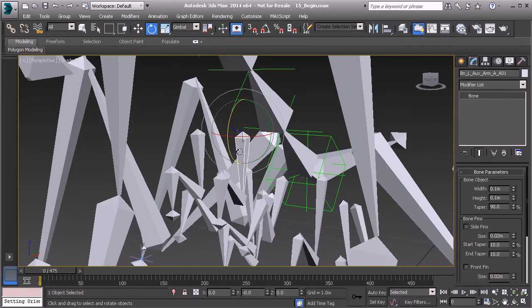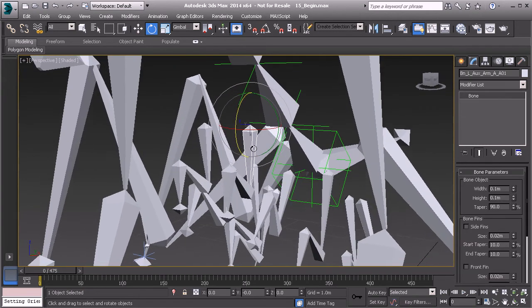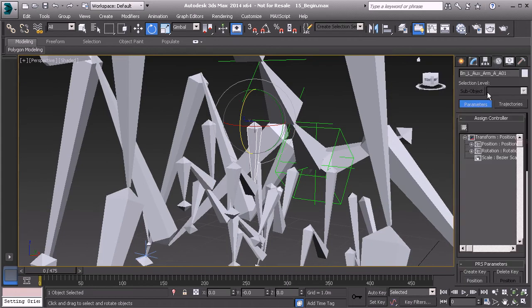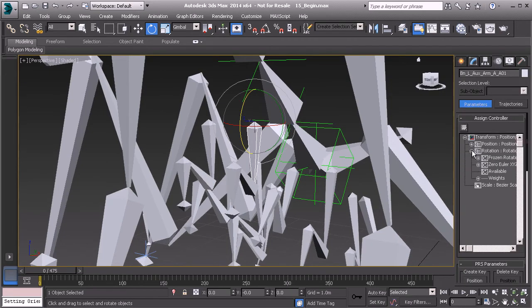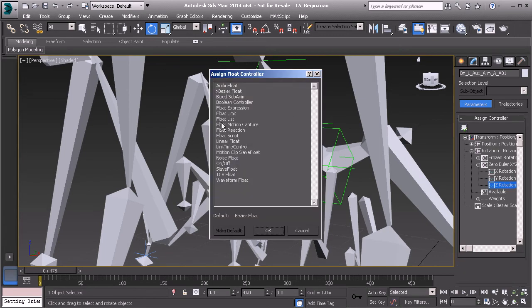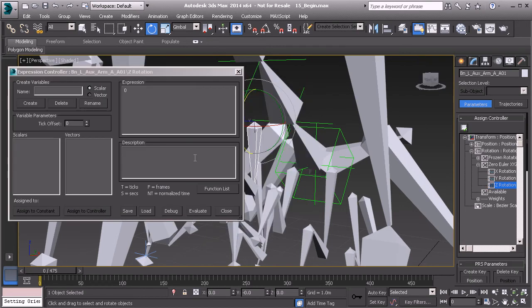We'll go ahead and start on the left side. We'll grab the root and we'll head over to our motion panel. We'll go to rotation, zero Euler. We'll grab the Z controller. And we'll now go ahead and find our float expression controller. We'll choose OK.